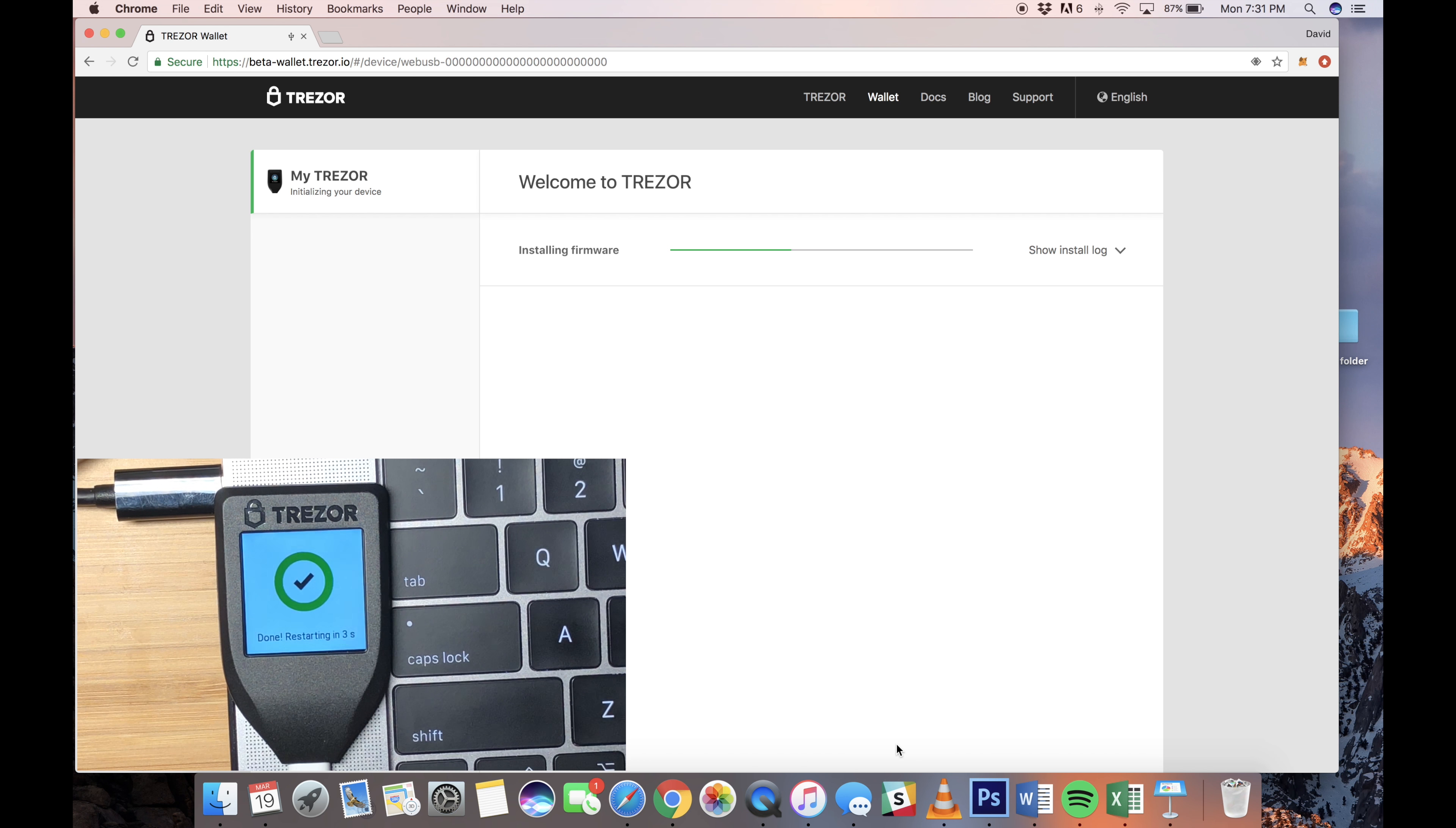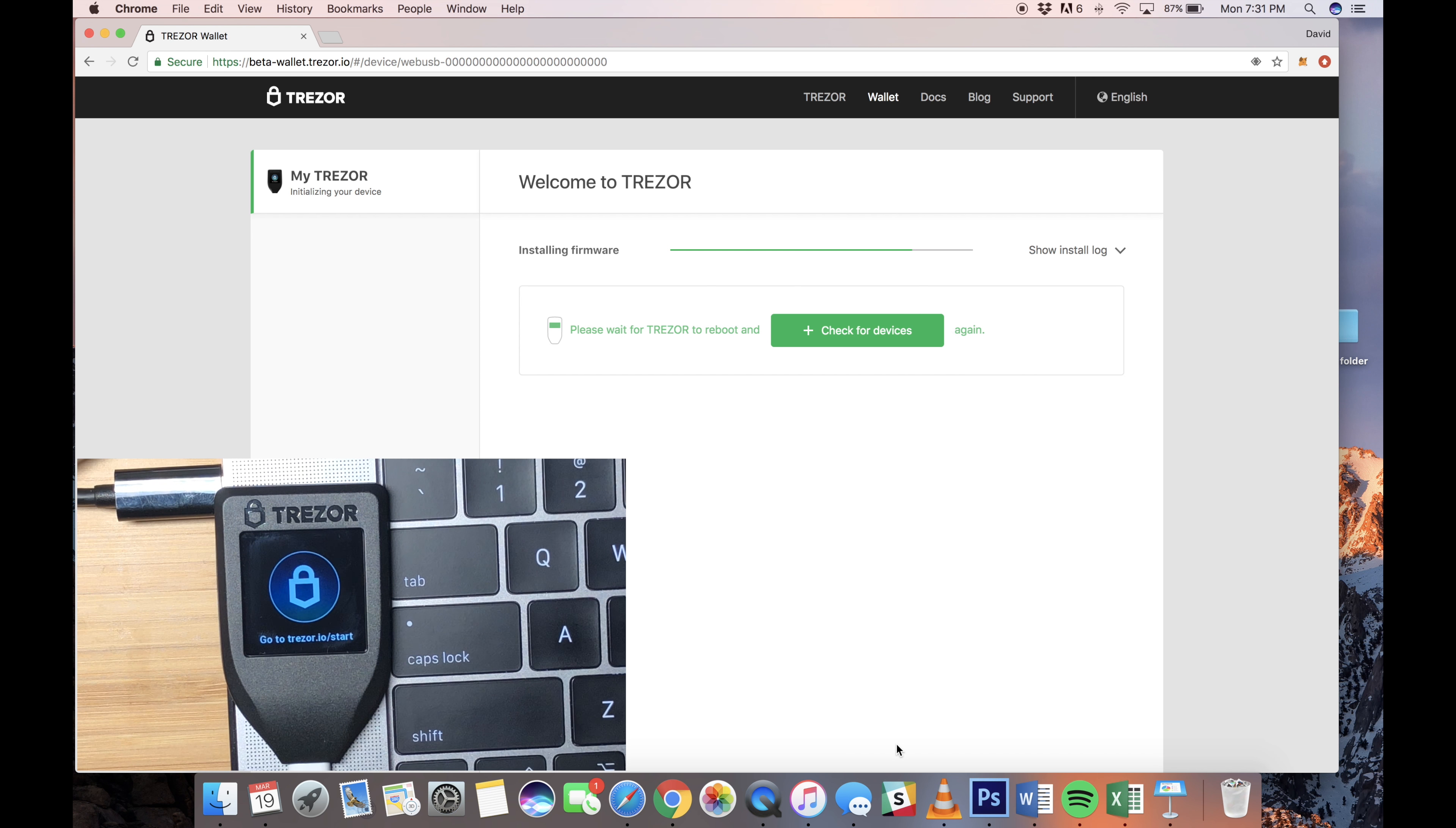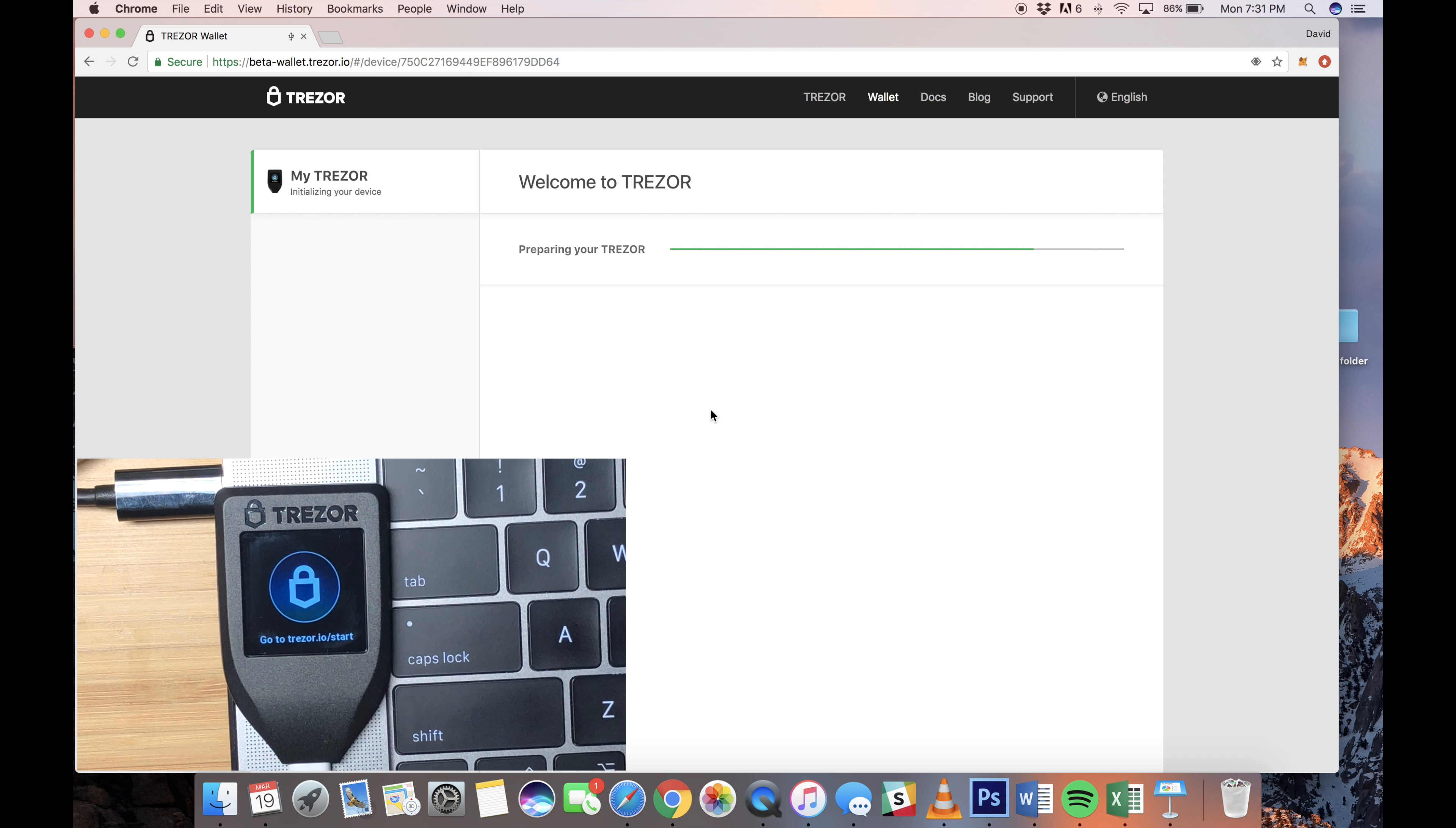So now our firmware is installed, and the Trezor is going to reboot on its own. Once it's back up, you're going to want to connect it back to the browser. Just click the Check for Device again. And once you're connected, here you can create a new wallet or recover your wallet if you've lost or need to restore your wallet. We're going to create a new wallet, and it's just going to prepare your Trezor.